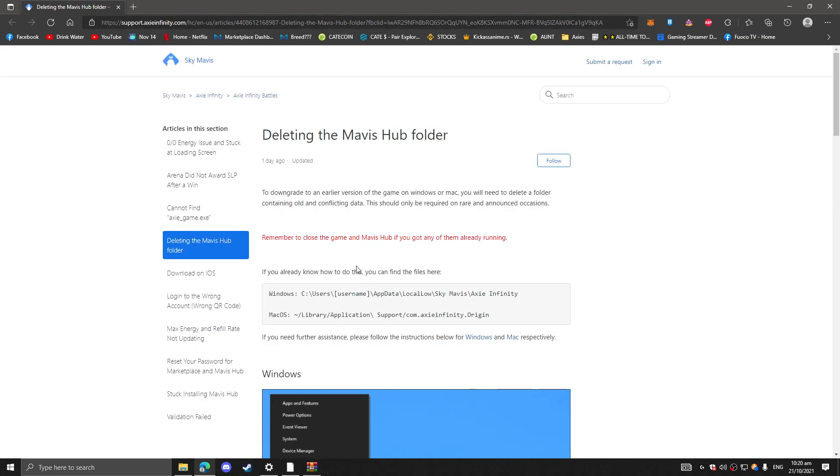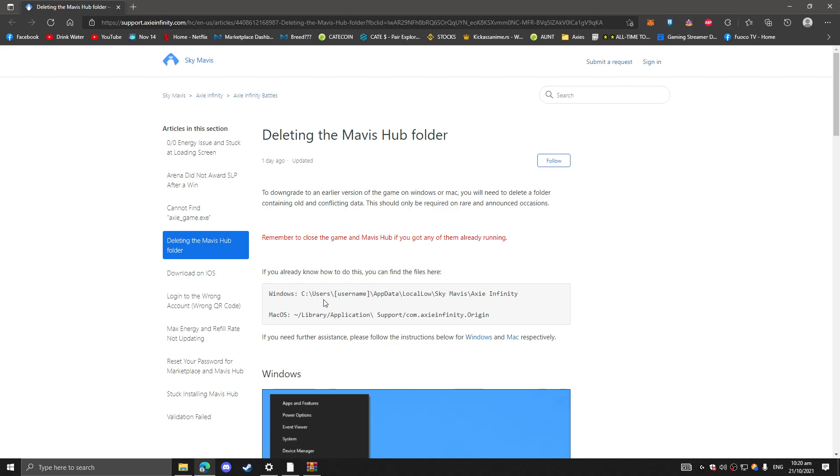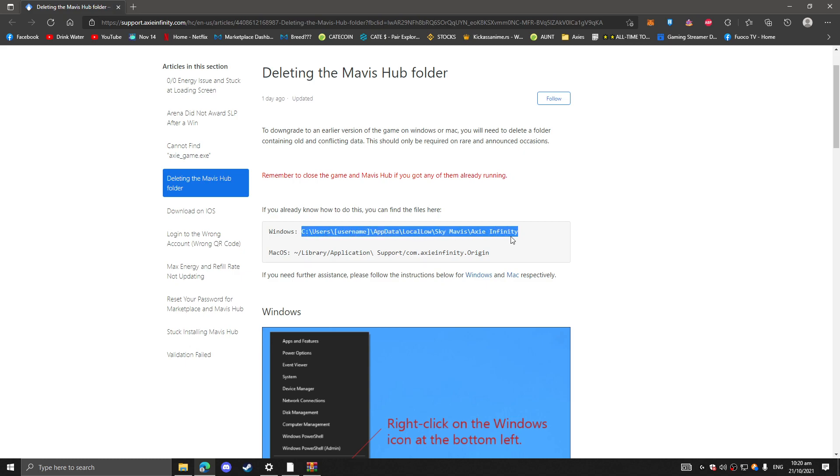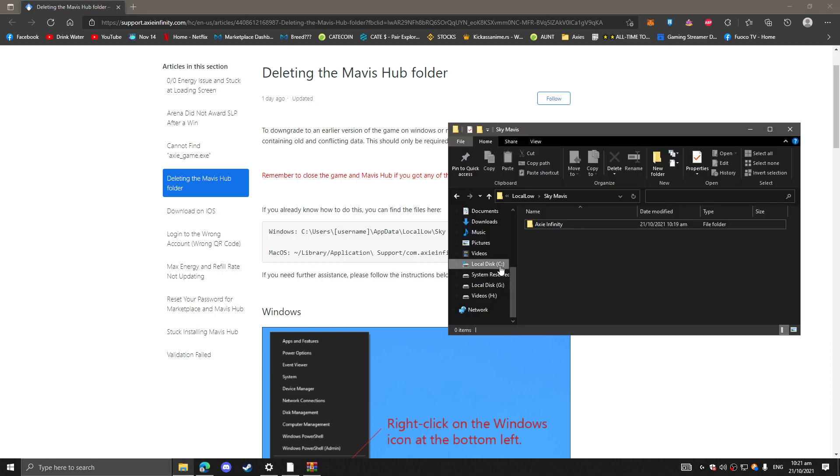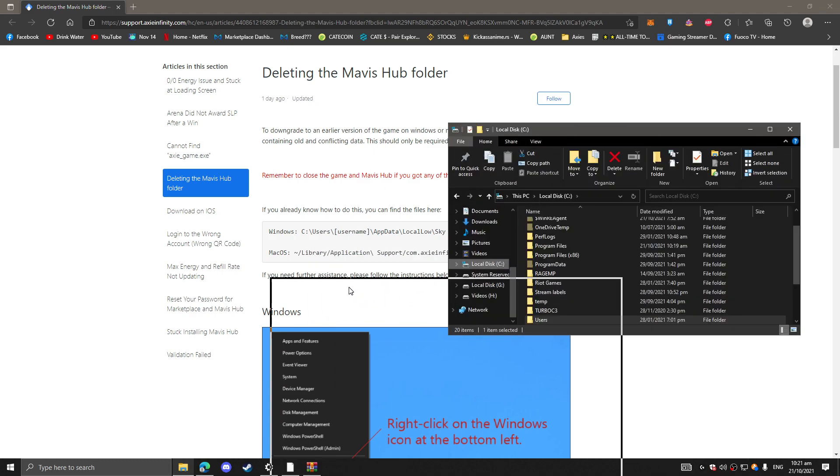So before we install the Mavis Hub again, make sure you follow this. If you are on Windows, you just go to this directory folder. Or if you're on Mac OS folder, you can go here.